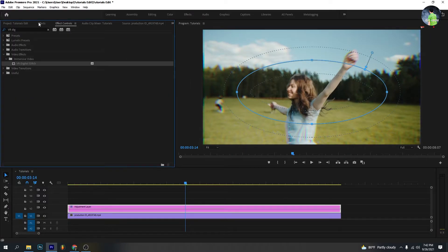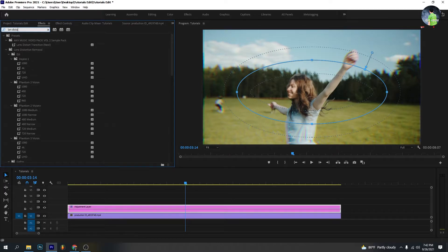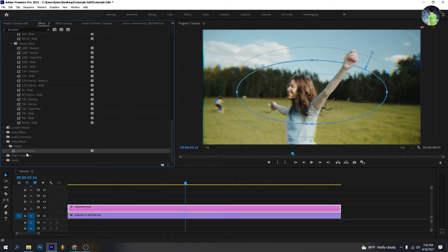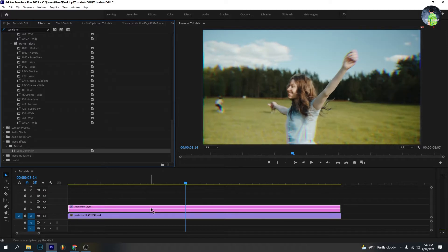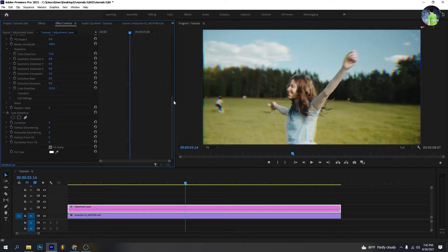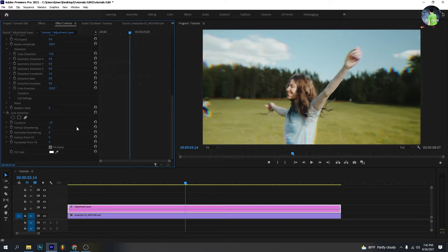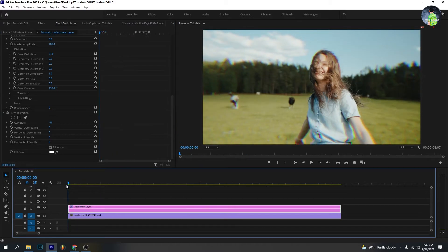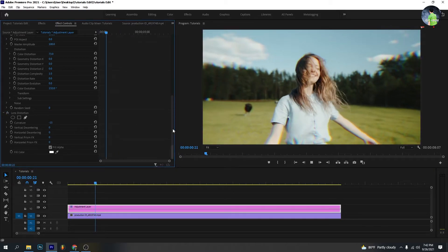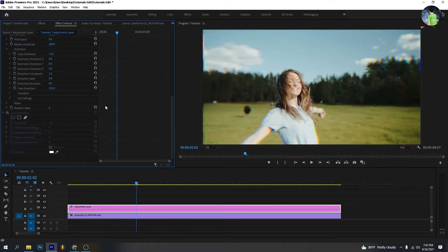Go to effect and type lens distortion. Pick the lens distortion effect and drag it onto the adjustment layer. Go to effect control. Set the curvature at minus 15 to zoom in a bit. You will see how it works.